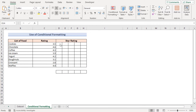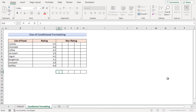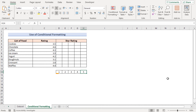In our first method we will be using conditional formatting to create a star rating scale in Excel. First, we will go to the D14 cell to insert the star rating numbers from 1 to 5, writing 1, 2, 3, 4, 5 in cells D14 to H14.